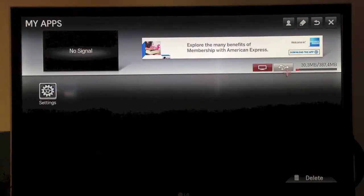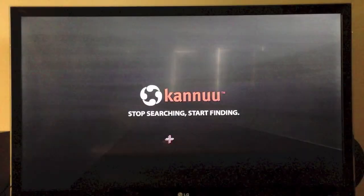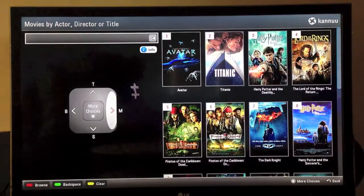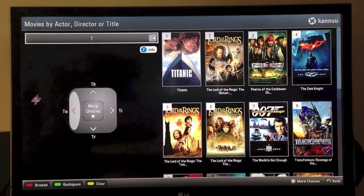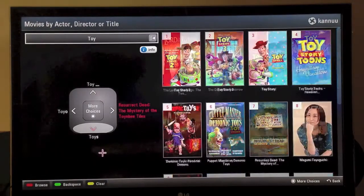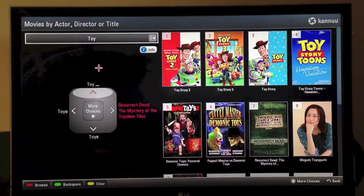Let's start the Canoe demo app by clicking on the Canoe icon. The Canoe app lets you stop searching and start finding. Note the letters surrounding the four corners of the d-pad on the left. To choose a letter, simply use the Magic Motion Controller to click on or near the letter you wish to select.